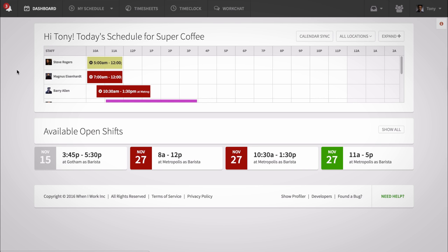Dropping a shift removes the shift from your schedule to another coworker completely, whereas swapping a shift will replace your current shift with a different one.